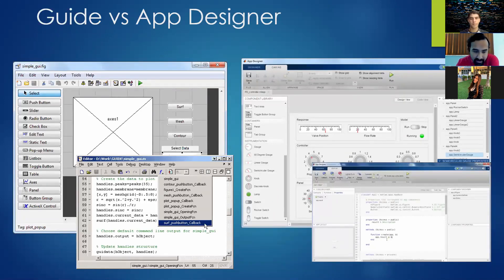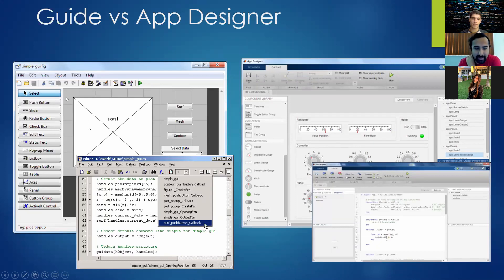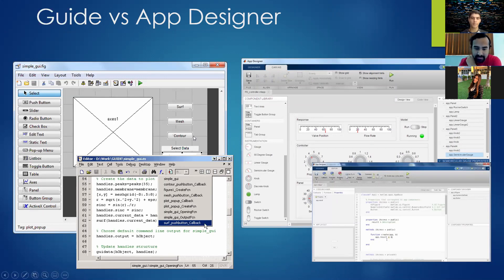If you go to Google and search how to code a GUI in MATLAB, about 80% of results will be about what's called GUIDE, which is the older version. The newer version, introduced around 2017–2018, is called App Designer. It does the exact same thing as GUIDE but is updated to look nicer, cleaner, and easier to handle. You can certainly still use GUIDE, but it's much heavier on the programming and harder to get used to.